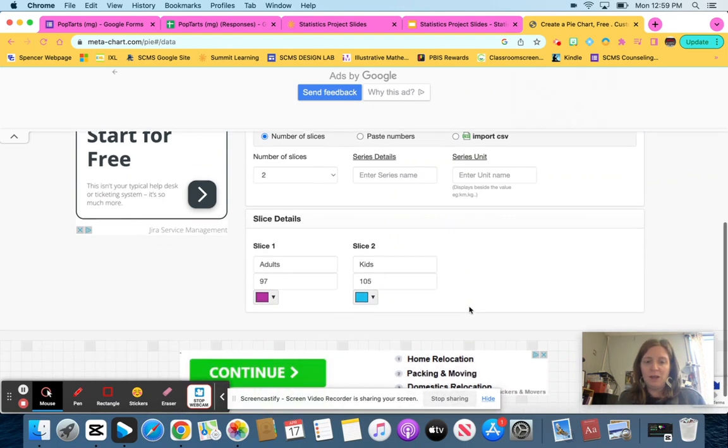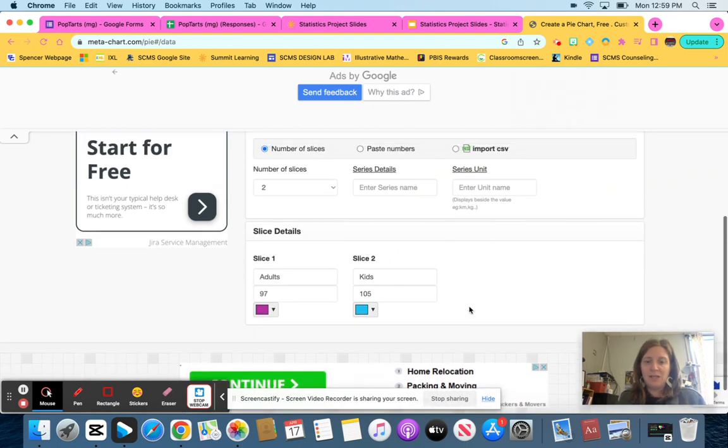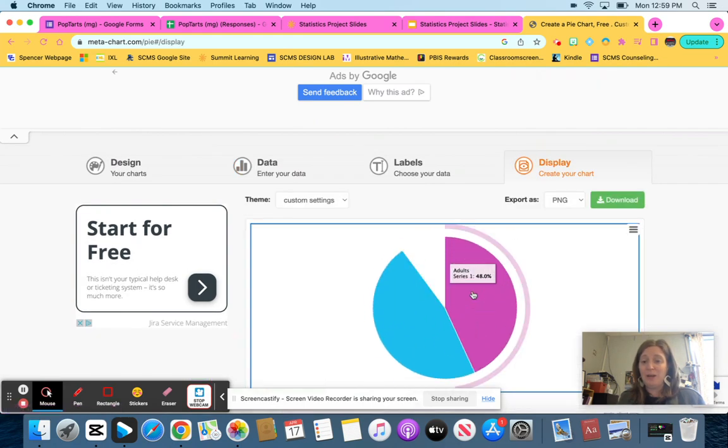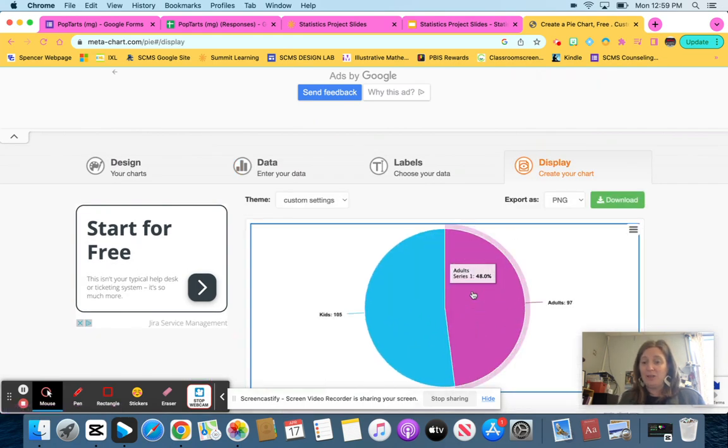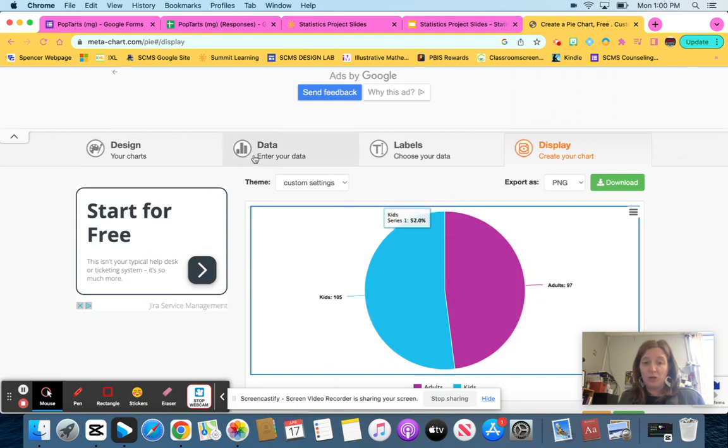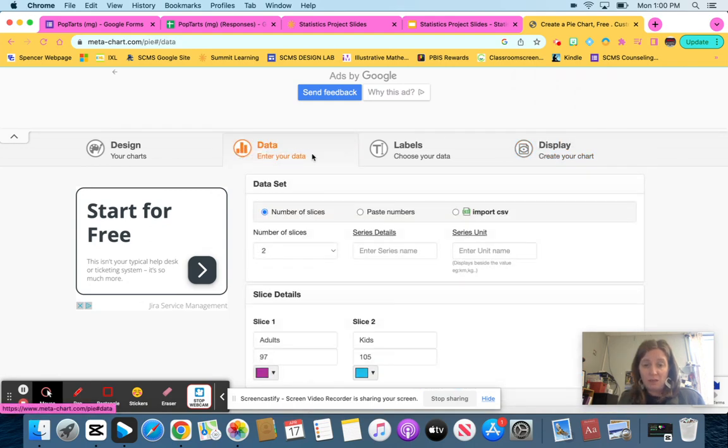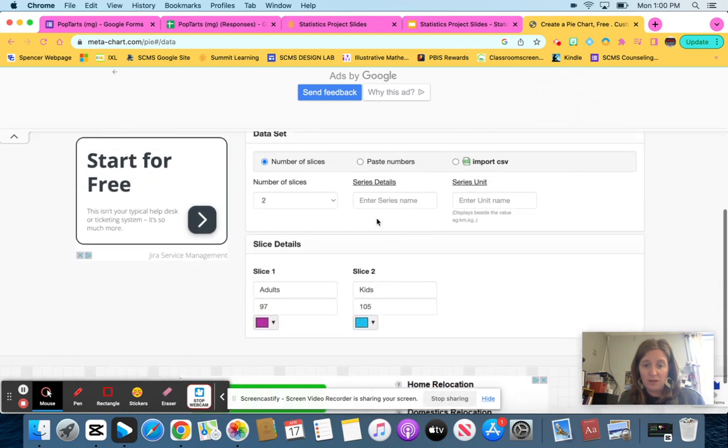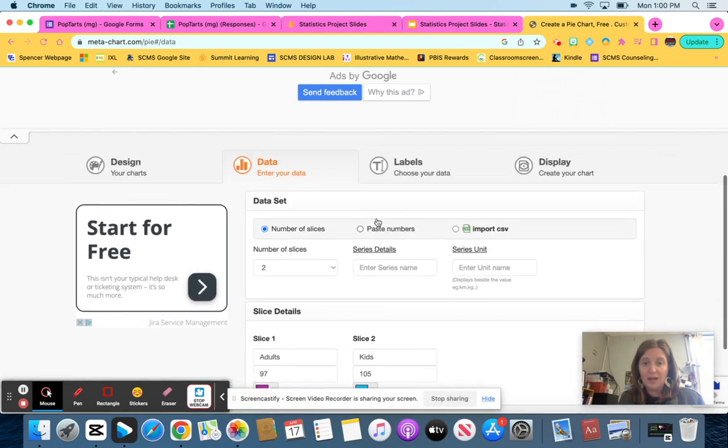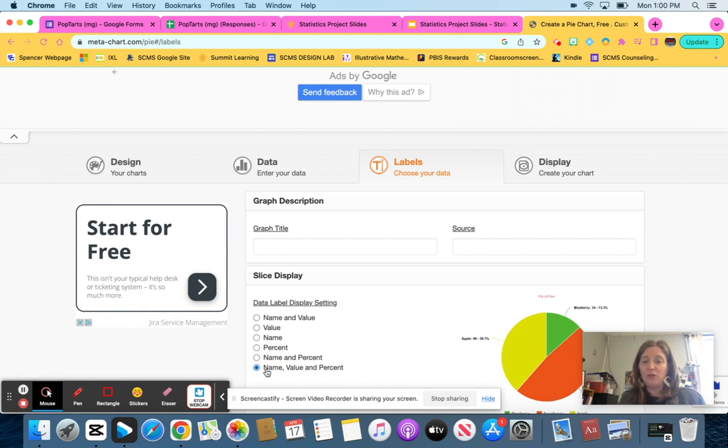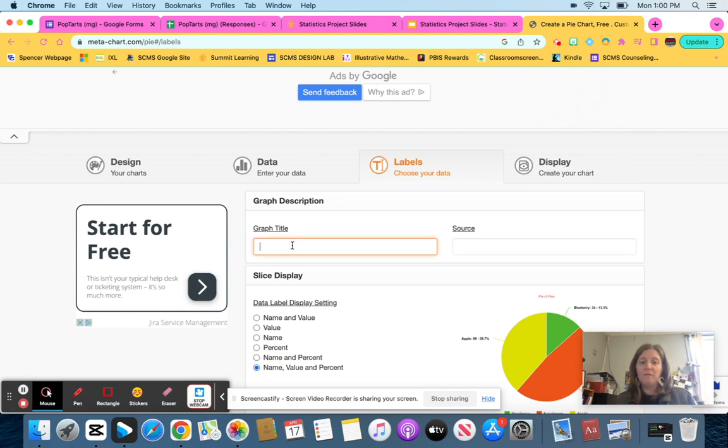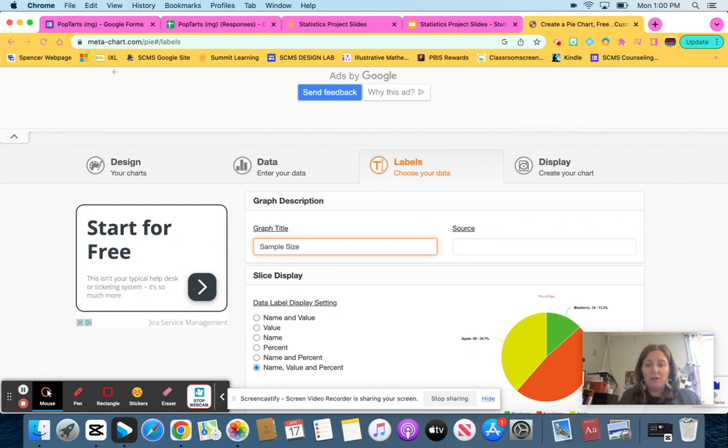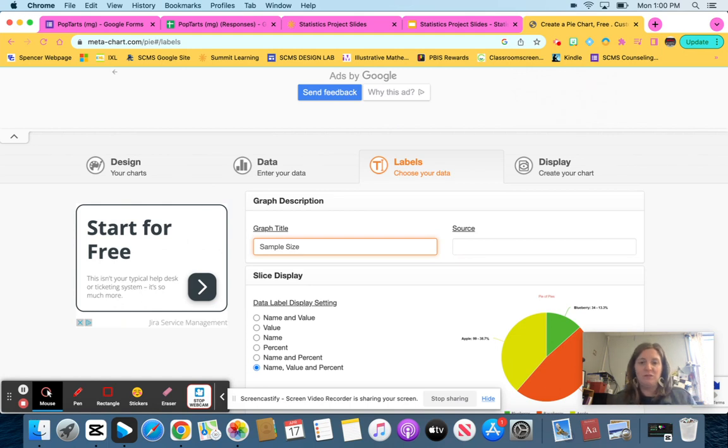So once you get the data in, you can display it and it will go ahead and give it to you. Now, if you want percentages on yours, then what you're going to do is click on the next link that says labels. And you can go down here and change it. Instead of name and value, you can do name, value and percent if you want to do that. For the graph title, I'm going to label this sample size. I want you to label yours also sample size. You can put additional information on there, but put sample size on there.